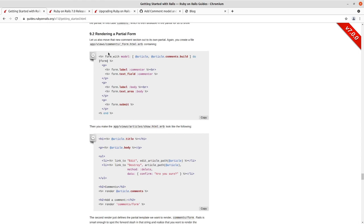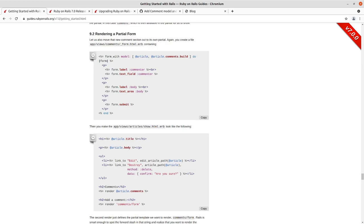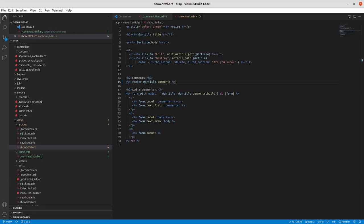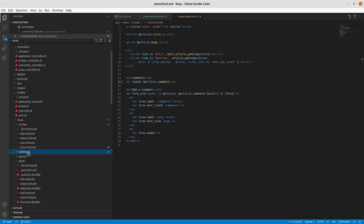So we've got our form in the show.html.erb.